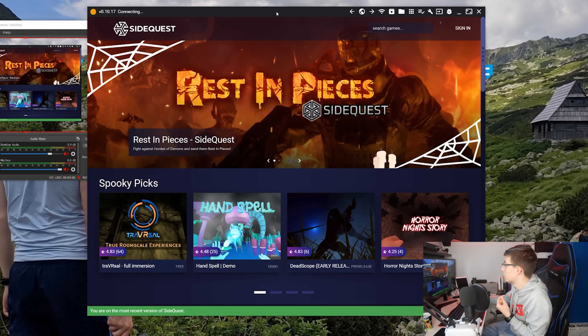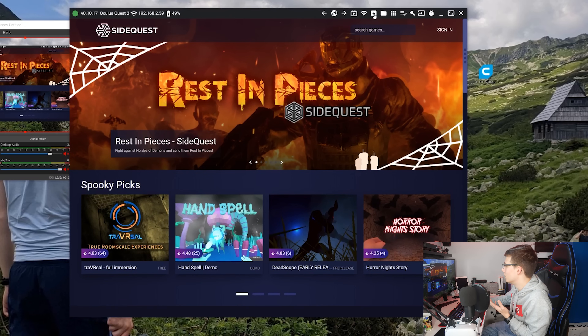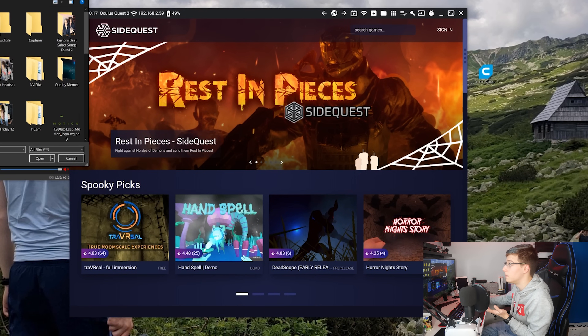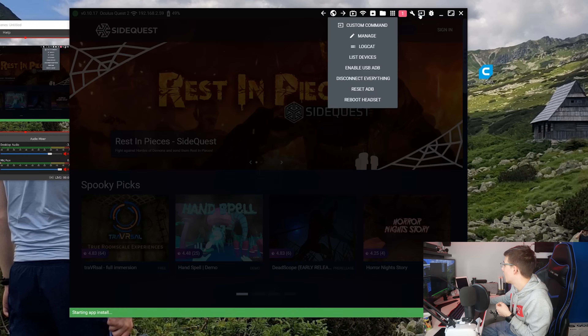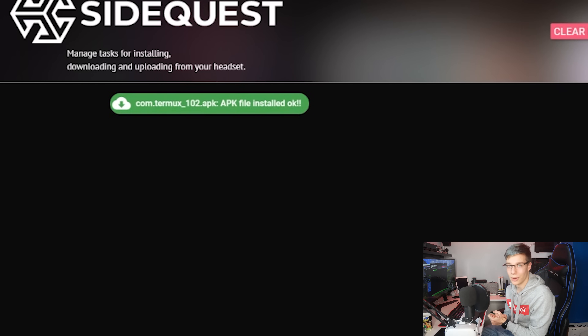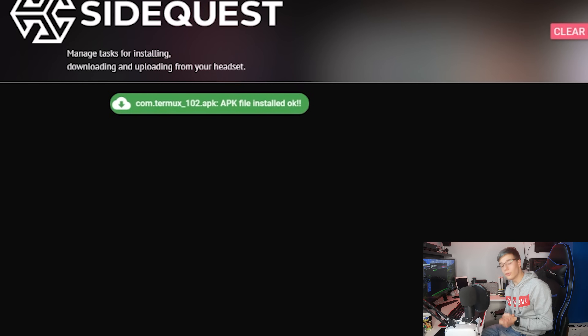Now that we've downloaded Termux, connect the Quest to the computer, launch SideQuest, and sideload the app. The same applies with your phone using BugJaeger. I already have a tutorial on this so I won't go through it here. In SideQuest, click the button to find the APK you downloaded and install it straight to your headset. We are now fully ready to jump into the headset, launch Termux, copy and paste a few commands.